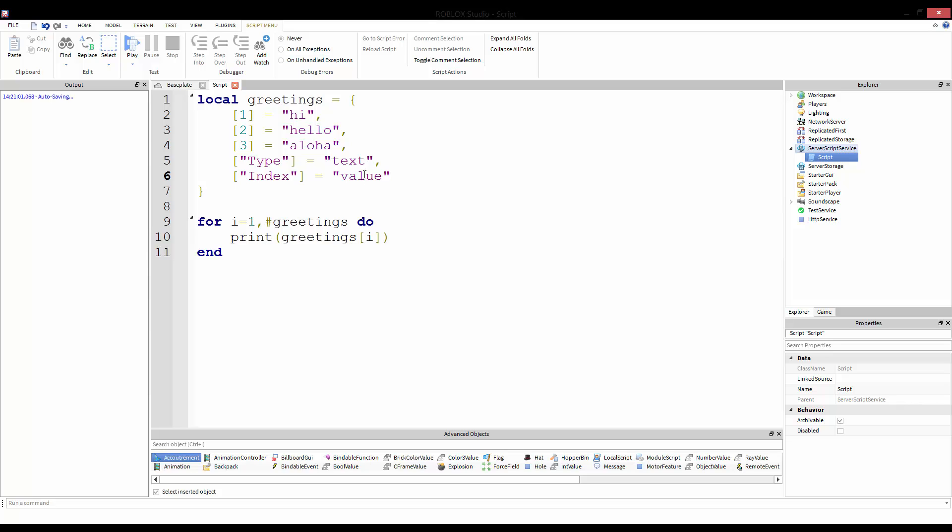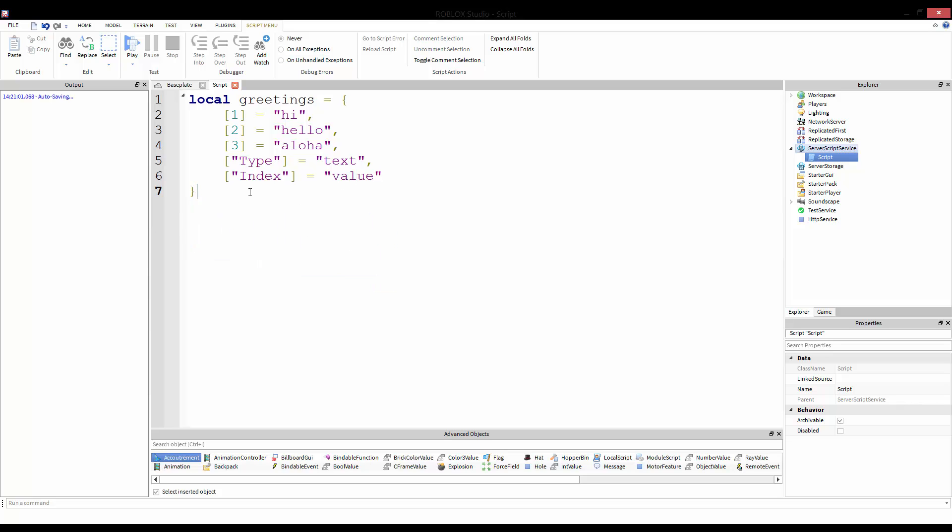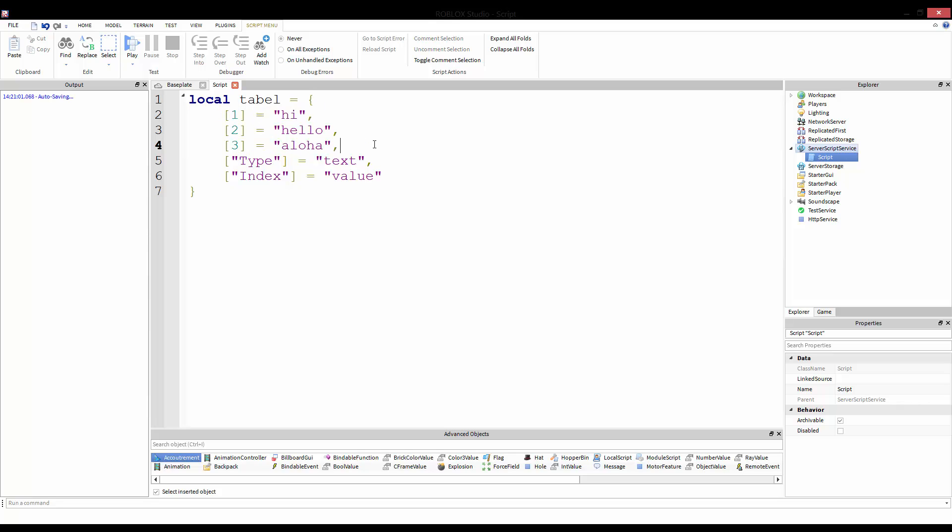Well, Lua thankfully provides an amazing method for this. So we're going to change this now to table, misspelled because it's a keyword, and we're going to just keep it as is.